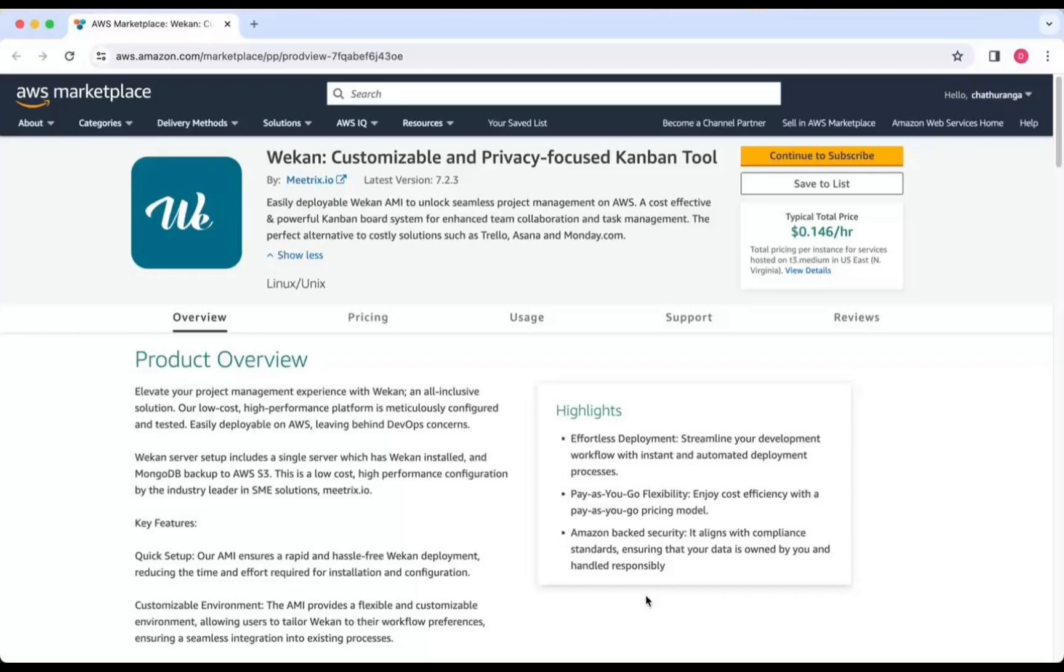Weken, customizable and privacy-focused Kanban tool, is now available on the AWS Marketplace.